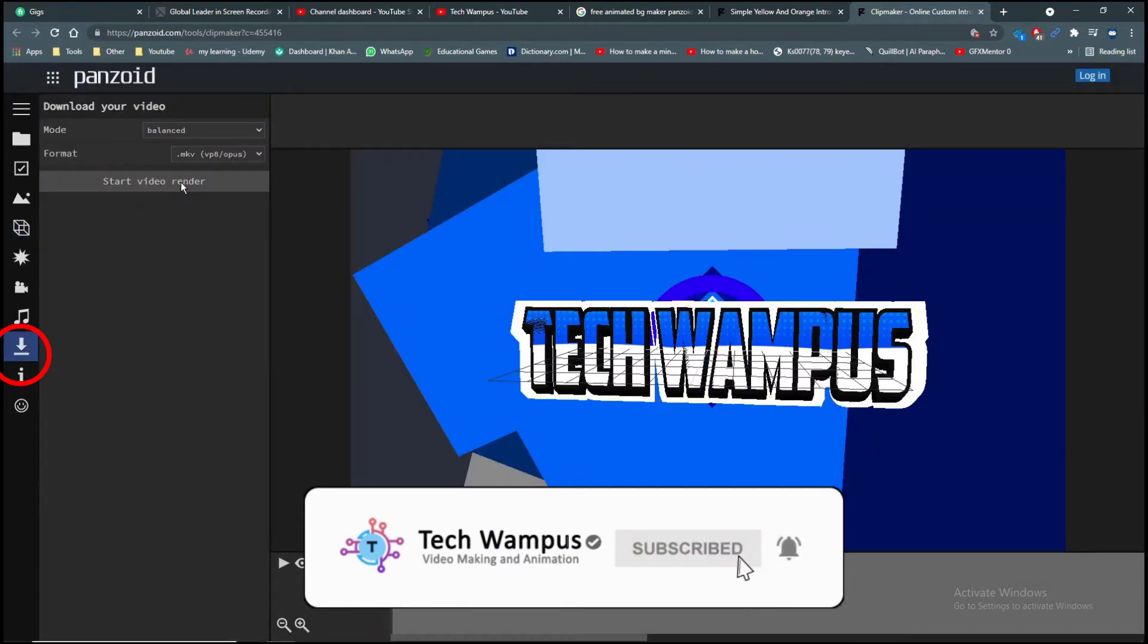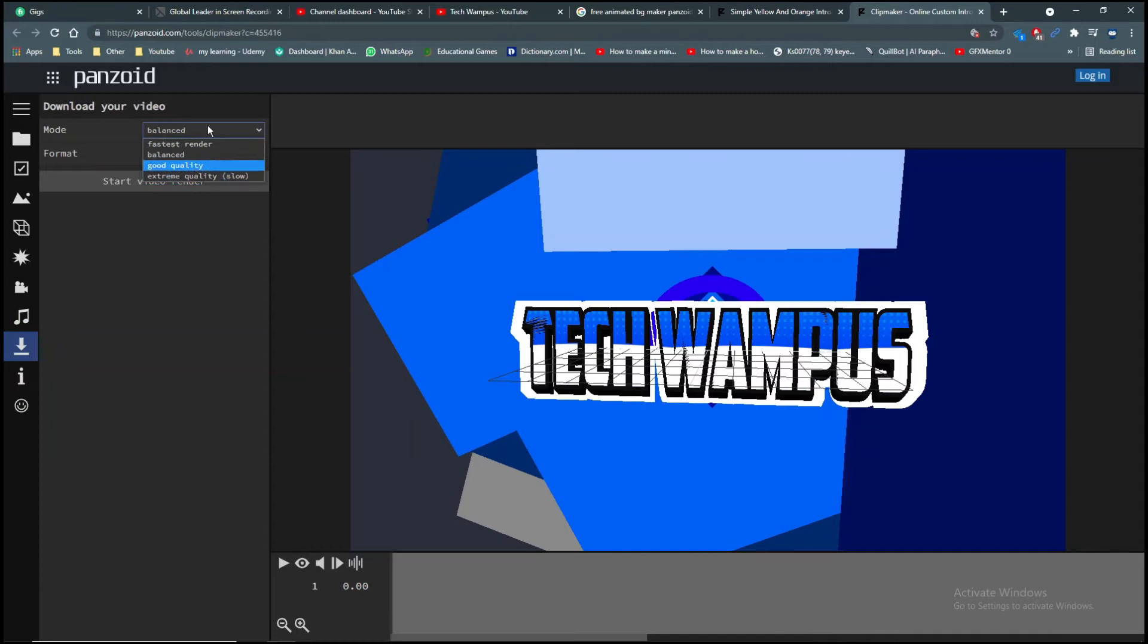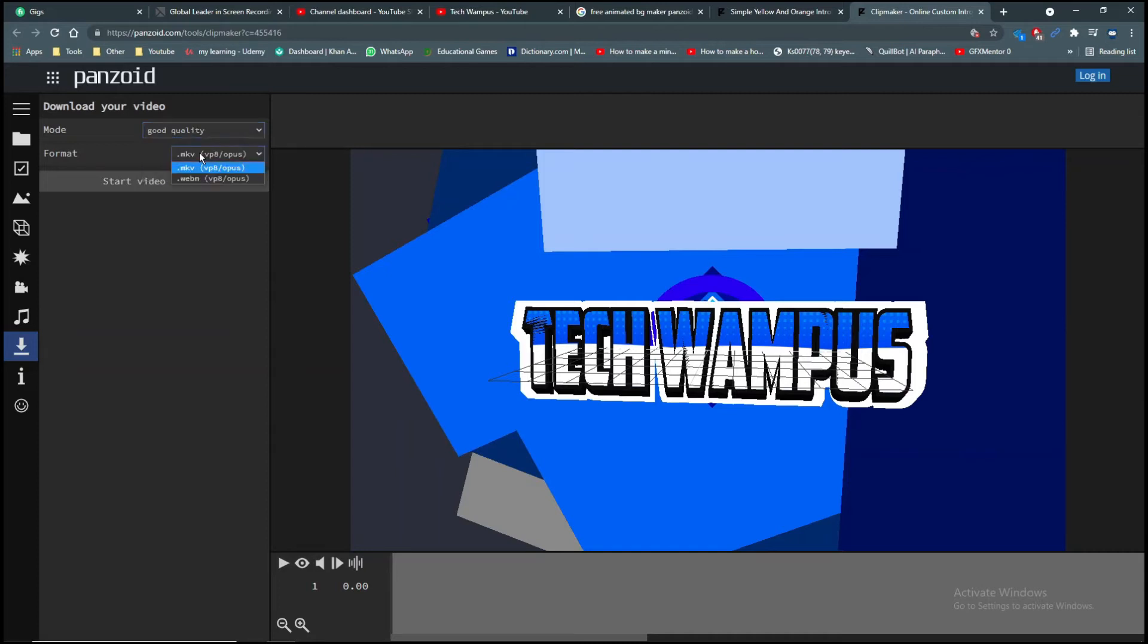After you are done, go to the download section. Choose your mode, I will choose good quality. You can also change the file format if you want, but I won't change it.